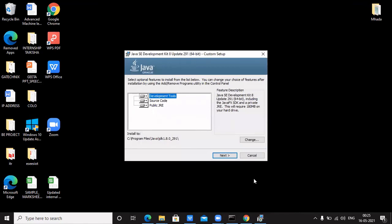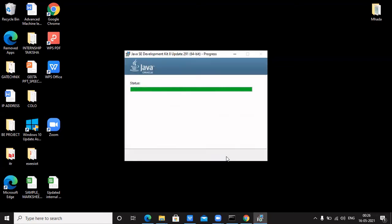The next window asks whether you want to select only some components or install the complete setup. If you want the complete setup, do not change any of the options like Development Tools, Source Code, or Public JRE. The installer also shows the automatic destination folder where Java will be installed. If you want to change it, click Change; otherwise click Next to proceed.